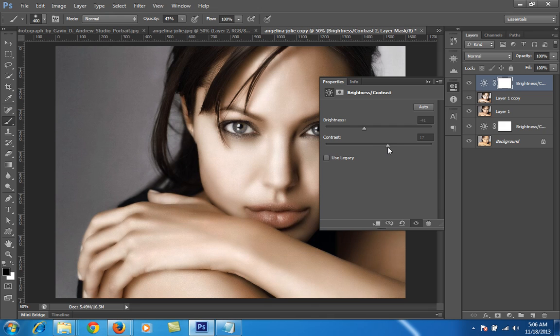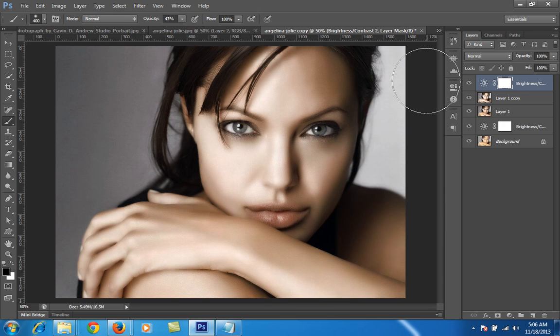I have told you many times that photography is nothing but it is all about lighting — understanding the lighting and what is the need of lighting as per our subject.